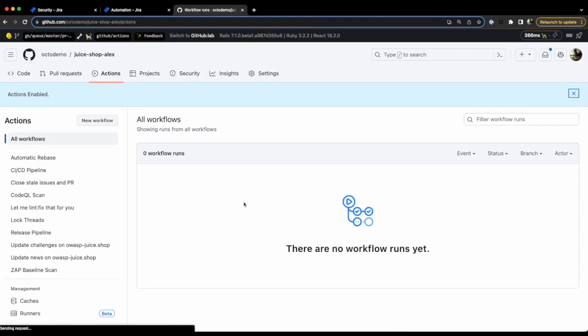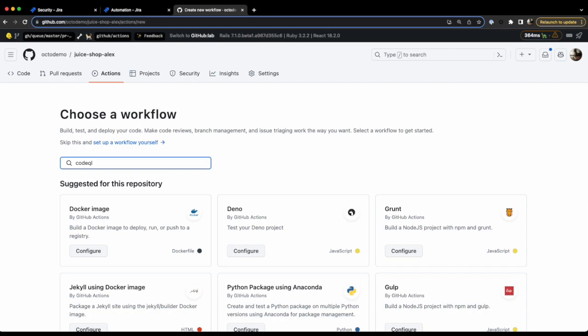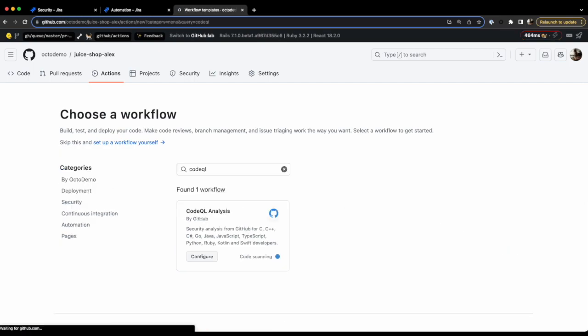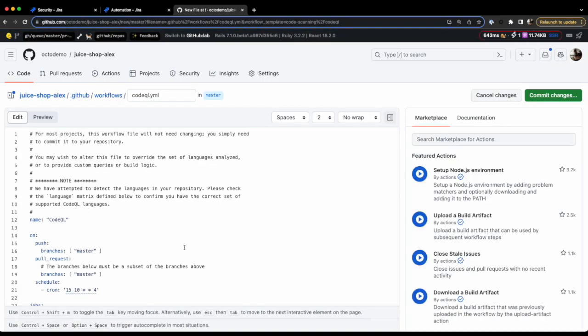Back to GitHub, I'm going to Actions and enable CodeQL workflow. Once the workflow finishes to run, we should see a few vulnerabilities within the security panel.